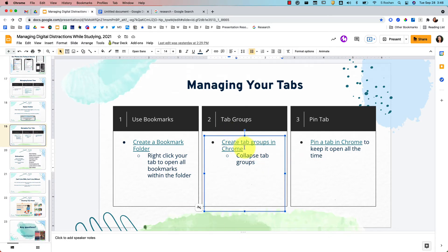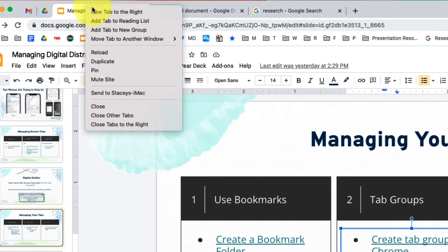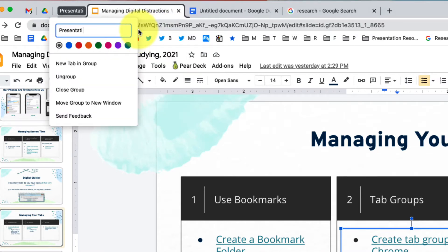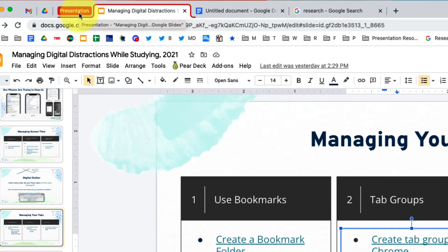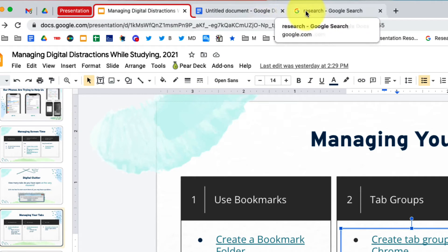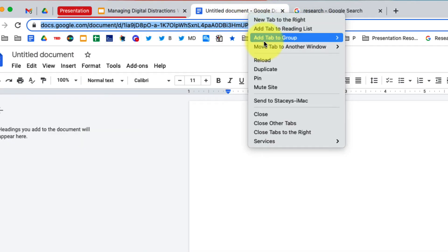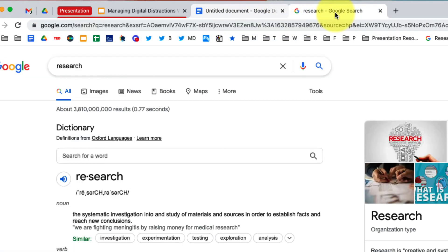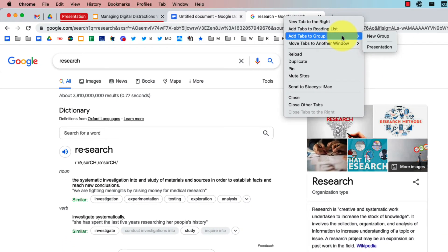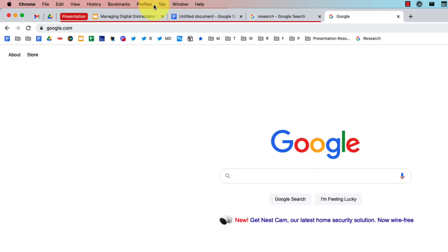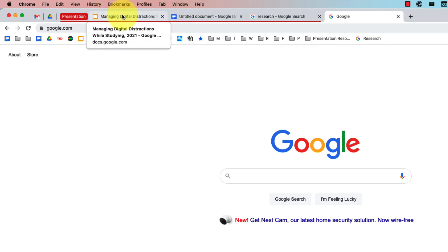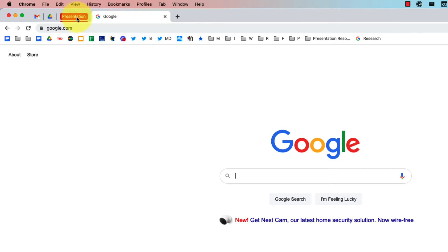Another nice feature is creating tab groups, which is a relatively new feature in Chrome. If you right click on any tab you can choose 'Add tab to a new group.' You can name it — say 'My Presentation' — and choose a color, like red. Then you can add other tabs to that group by holding Shift, clicking each tab you want, right clicking, and choosing 'Add tabs to group.' Now all three are red, and any tab outside the group remains uncolored.